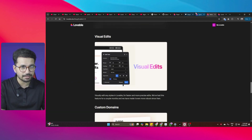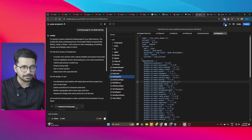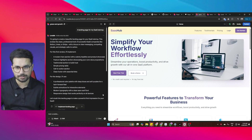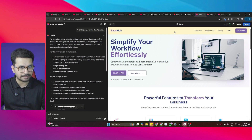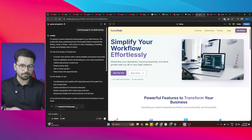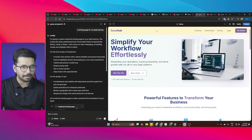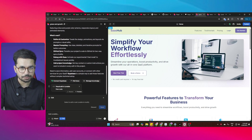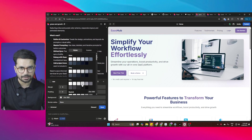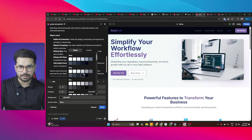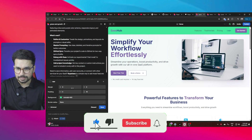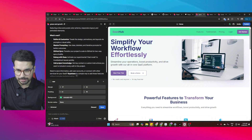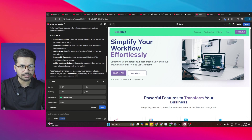The next feature is visual edit. If you want to change something visually on your project — for example, the background color of a header — rather than asking the Lovable chatbot, you can click the edit option, choose that particular header element, and change its background color, margins, padding, or any other design properties directly.